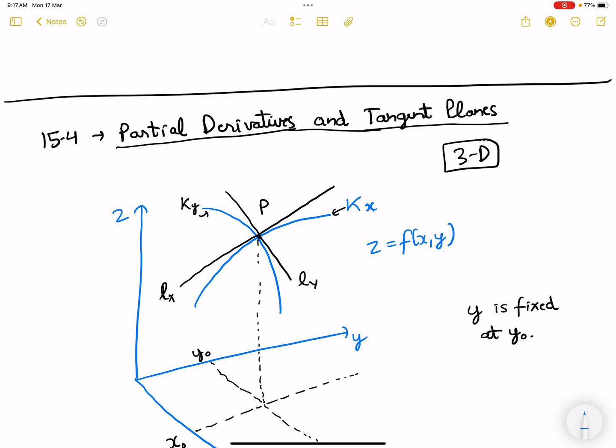Hello everyone. In MV1 we studied something related to the equation of a plane and equation of a tangent to a line. Now in this chapter we will study about tangent planes and how they are related to partial derivatives.